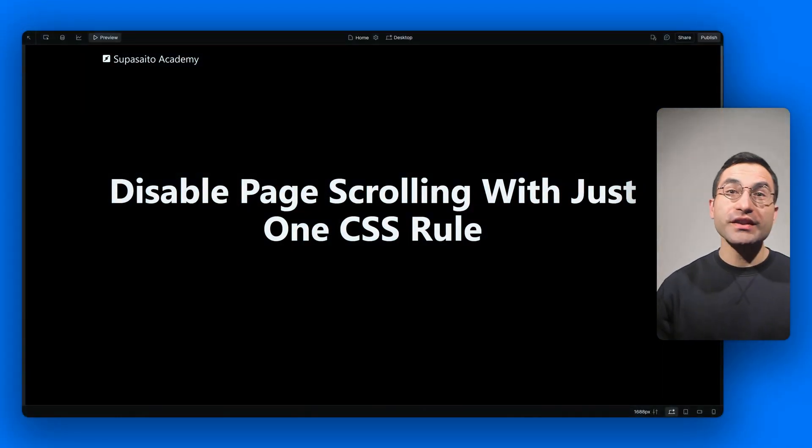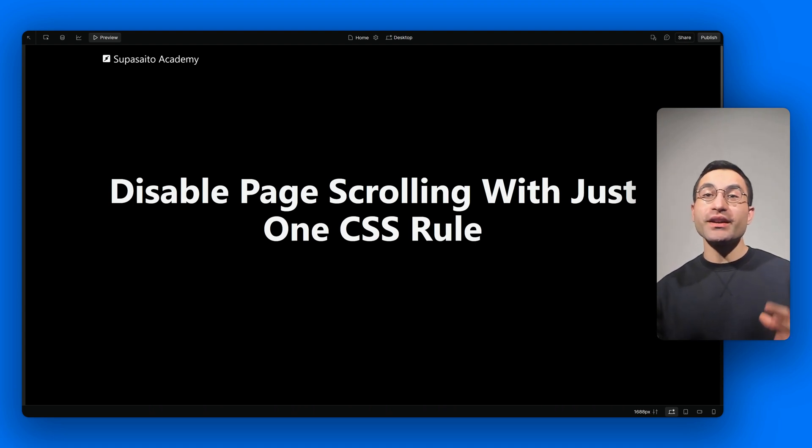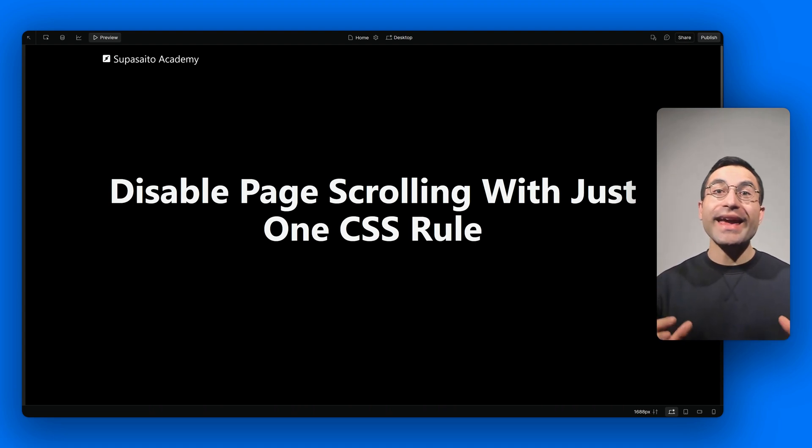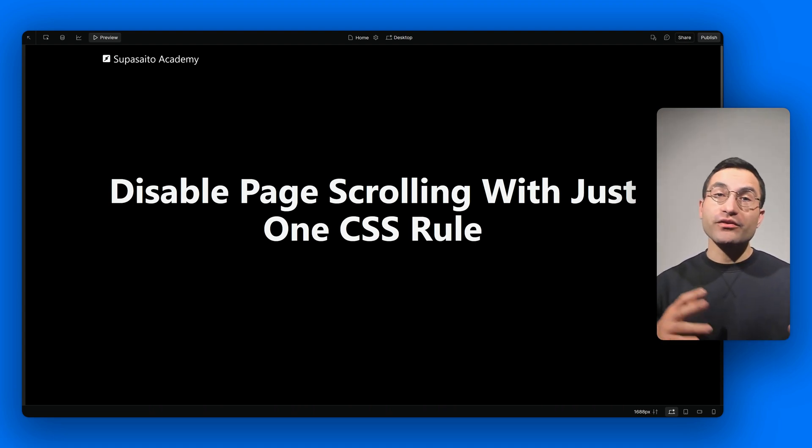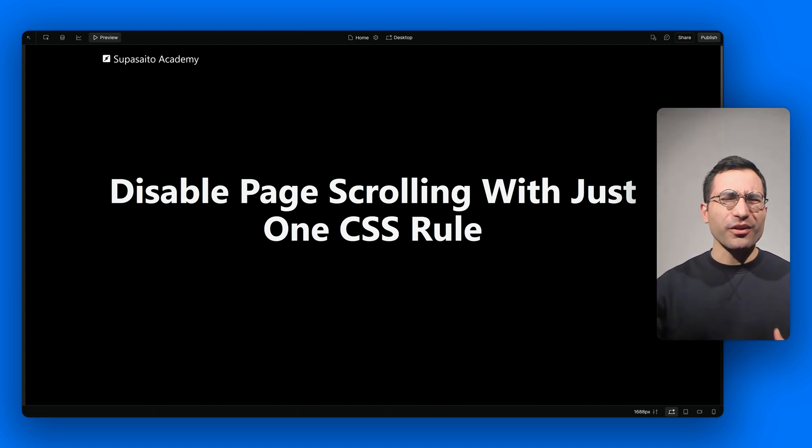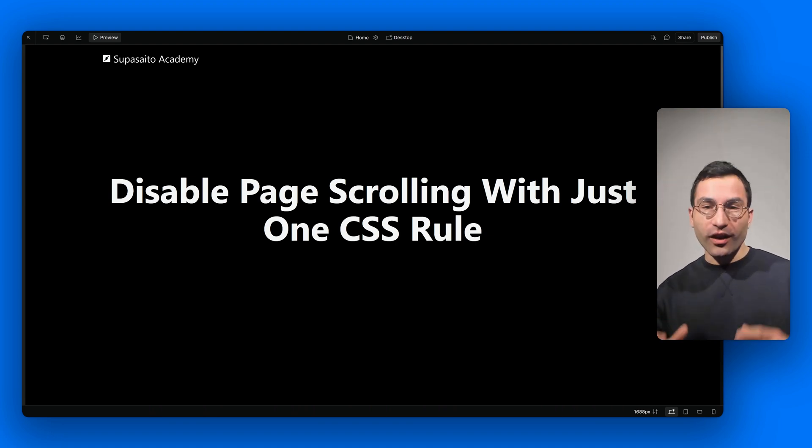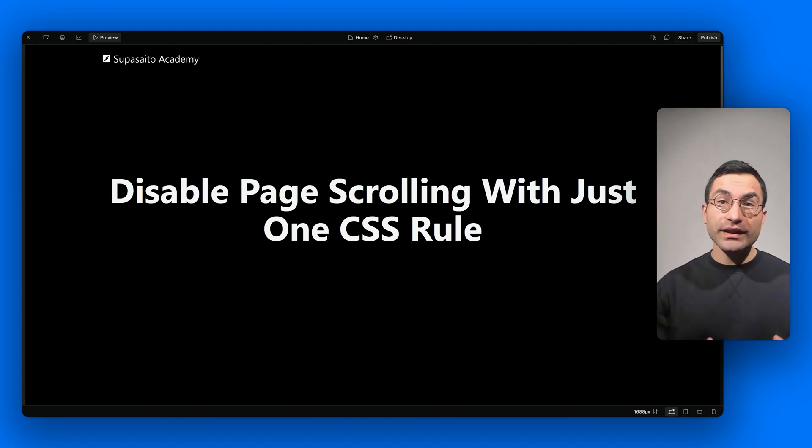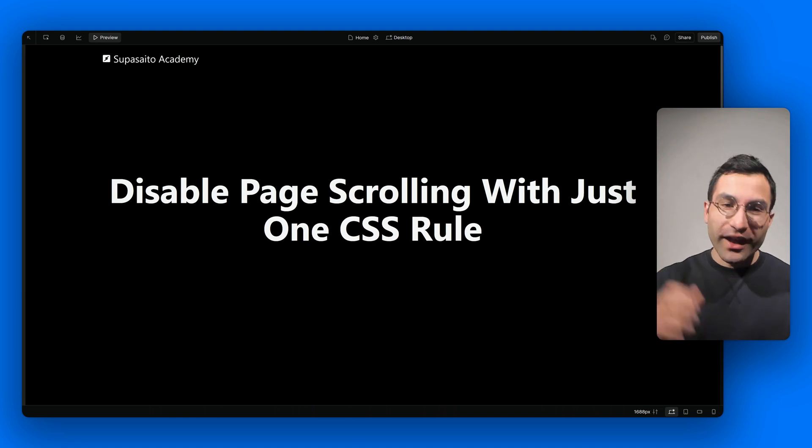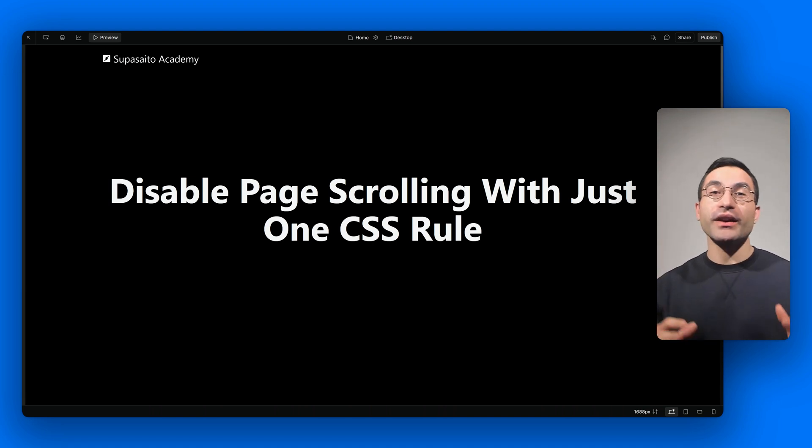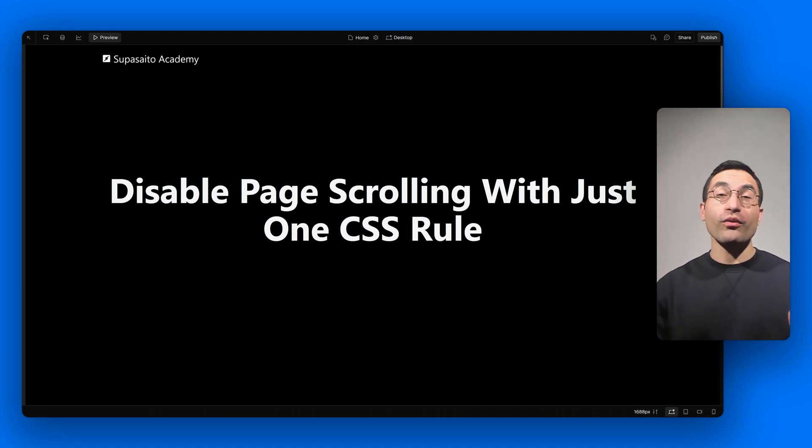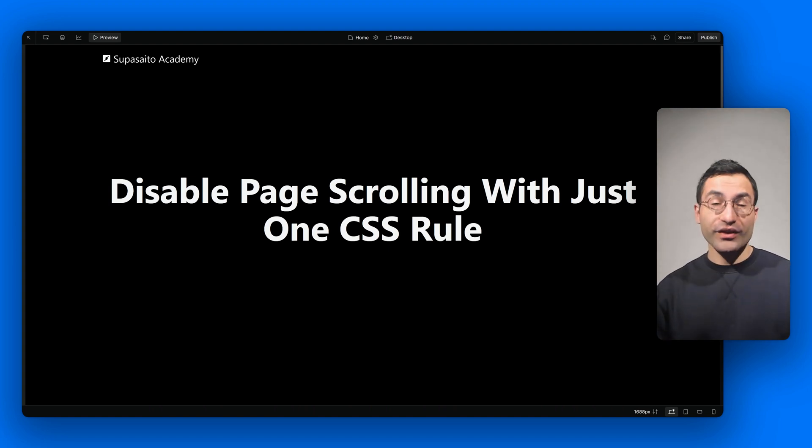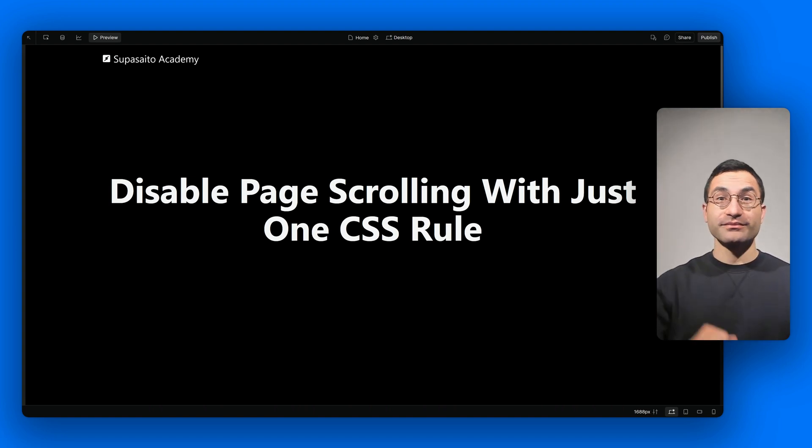And that's it. With just one simple CSS rule, we solved the issue in a clean and elegant way—no JavaScript or external libraries needed. Also, a link to the clonable for this project is available in the description down below. If you found this video helpful, don't forget to like, subscribe, and hit that notification bell for more Webflow tips and tricks. Thanks for watching and I'll see you in the next one. Mata ne!